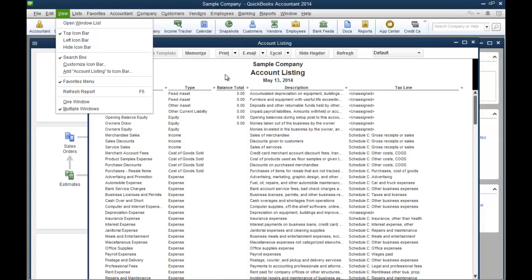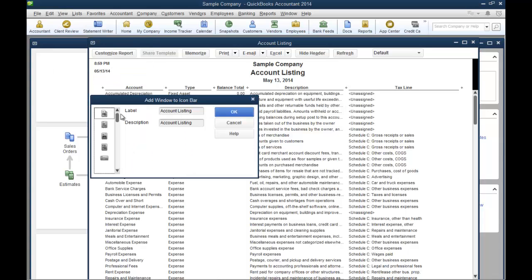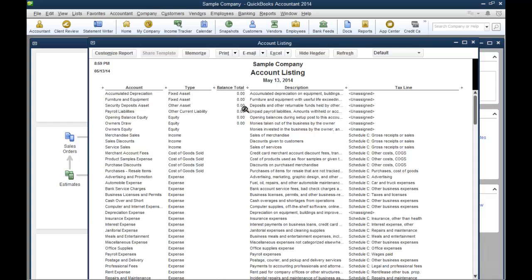And I'll go up here at the top and choose add account listing to icon bar. I could scroll down and choose one of these little icons. We could just choose any one of these here. Just this green little guy. I chose to put that up here on top.